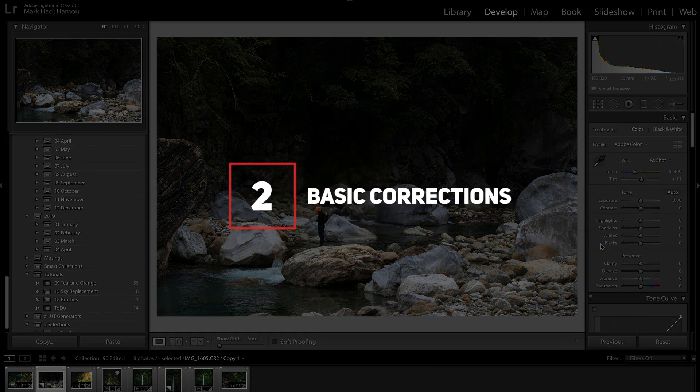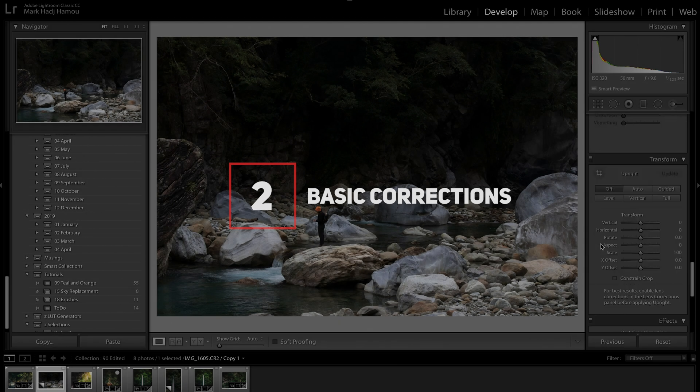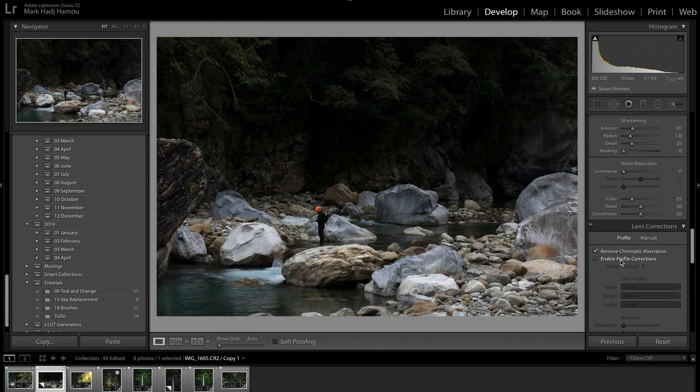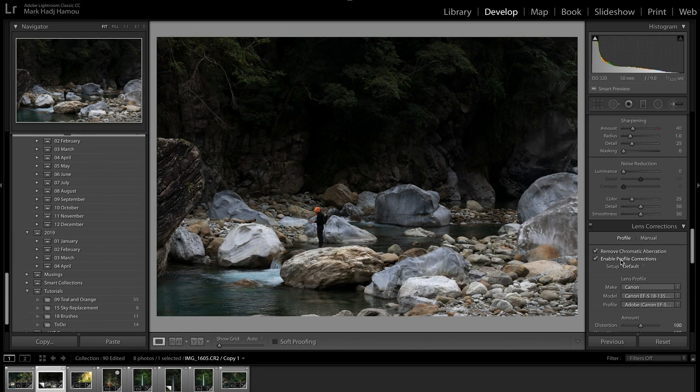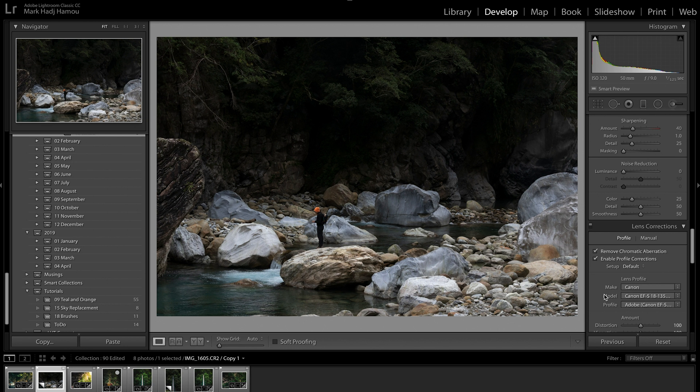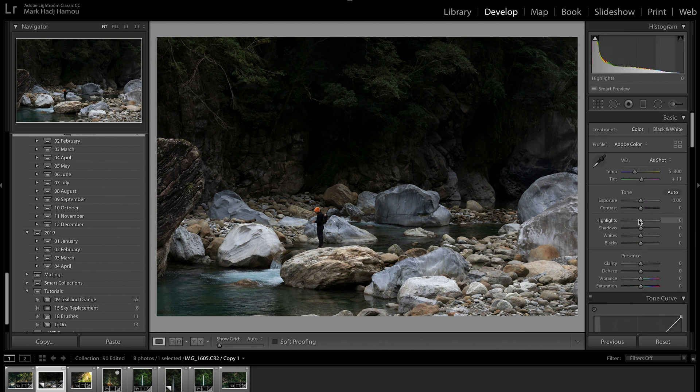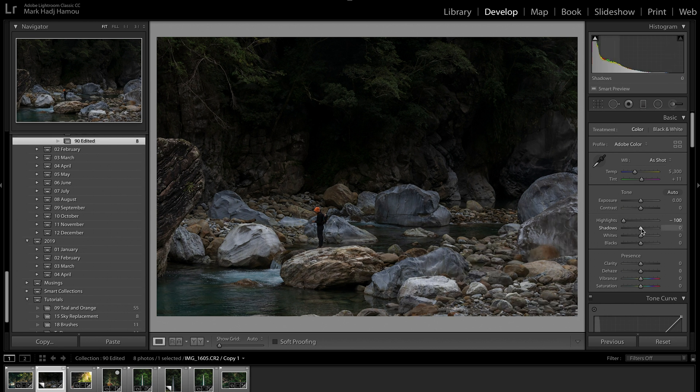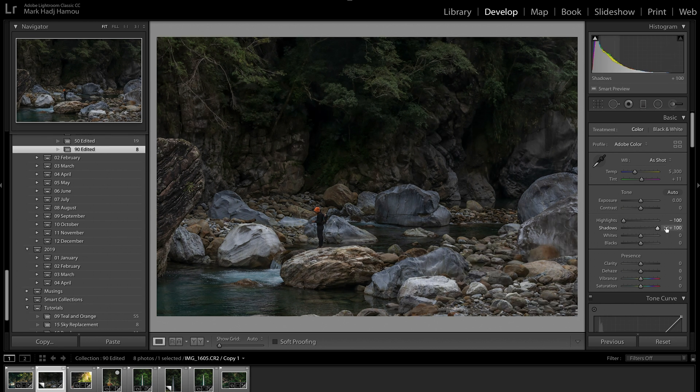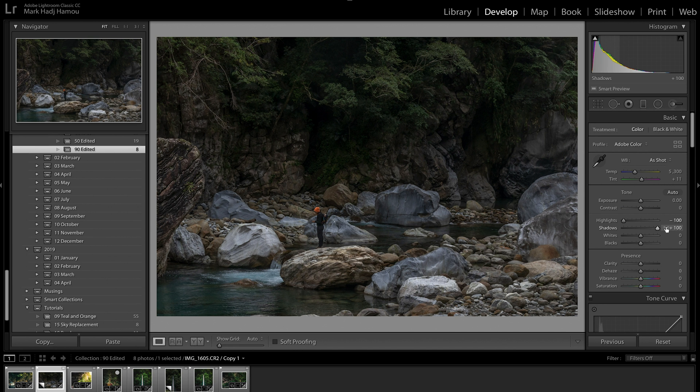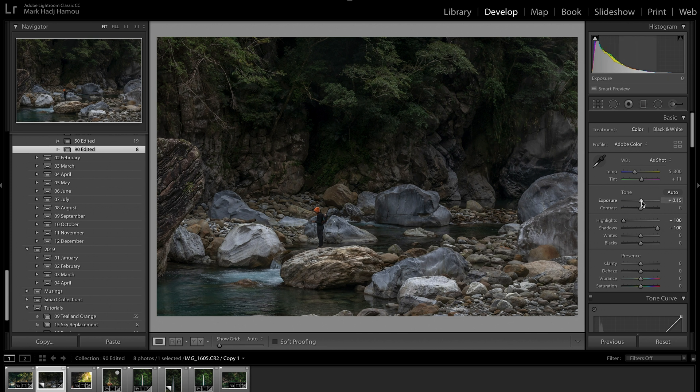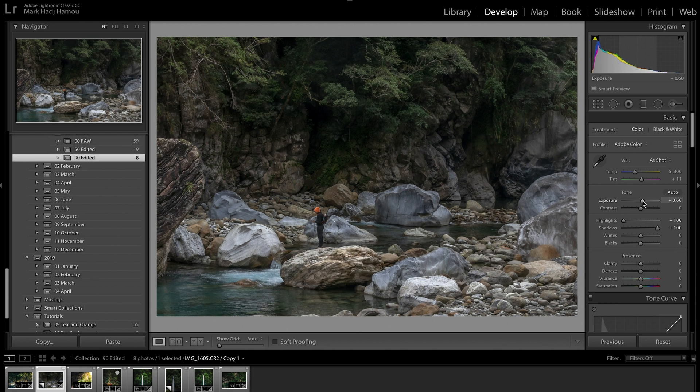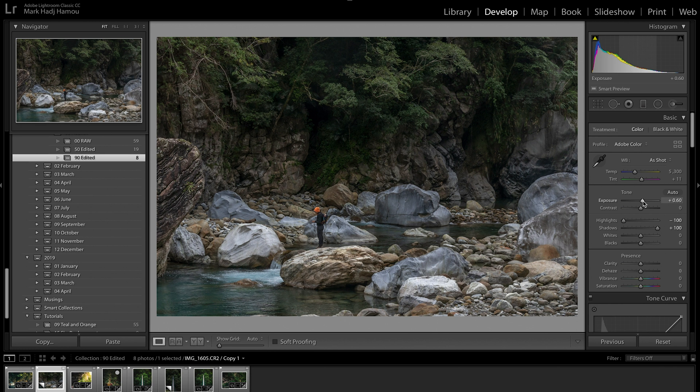Step number two, basic corrections. Right off the bat, I'm just going to scroll all the way to the bottom and remove chromatic aberration and enable profile corrections. Now, with most of these photos, I like to pull the highlights down and the shadows all the way up. That way, I know how much dynamic range I've got and what I can work with. I can see that at the top of the image, there's a lot more detail there than I thought. I'm going to start by pumping the exposure up just a little bit, maybe to 0.6, just to open up the image, give it a bit more light and a bit more life.